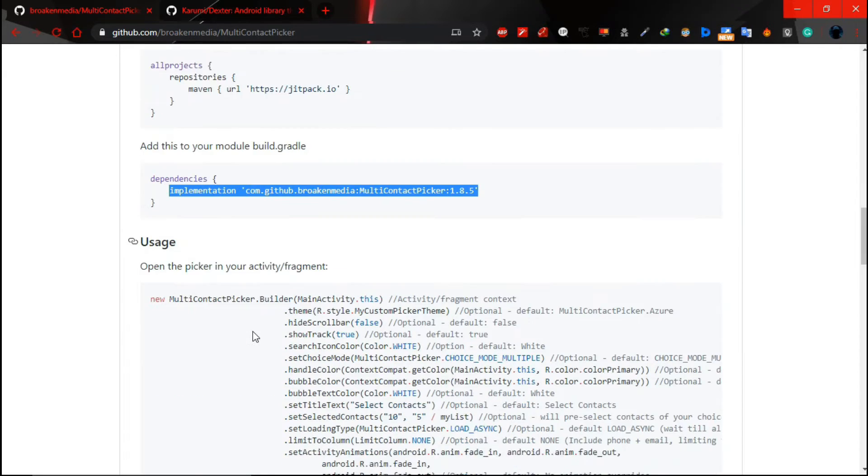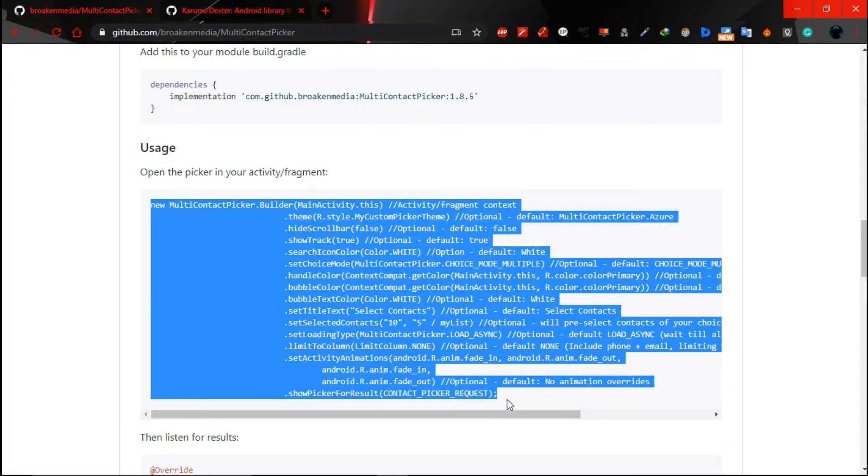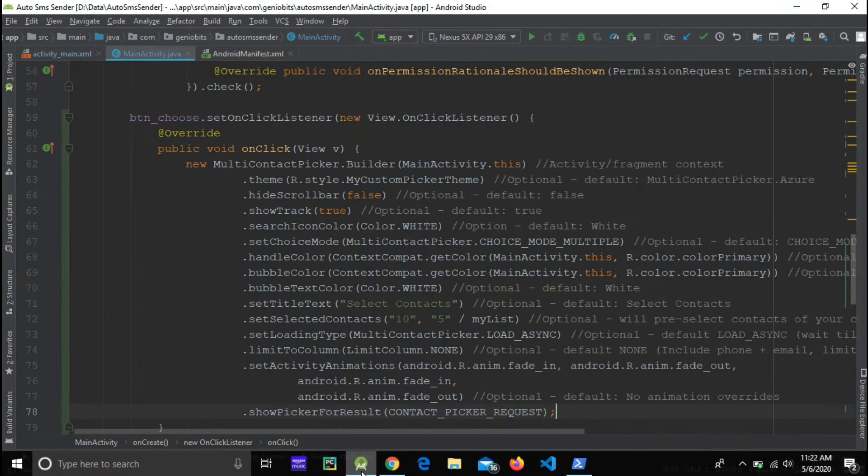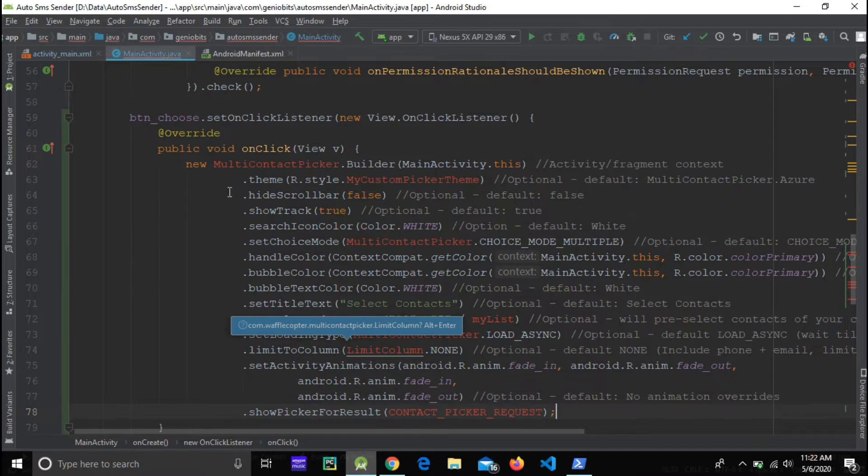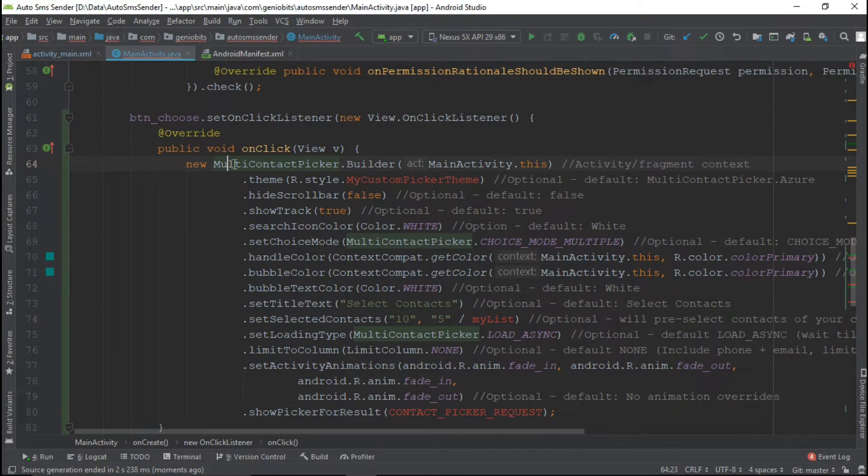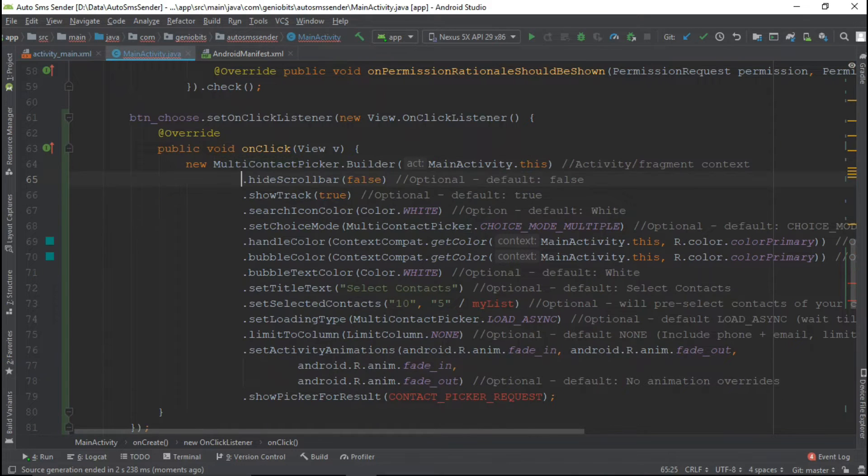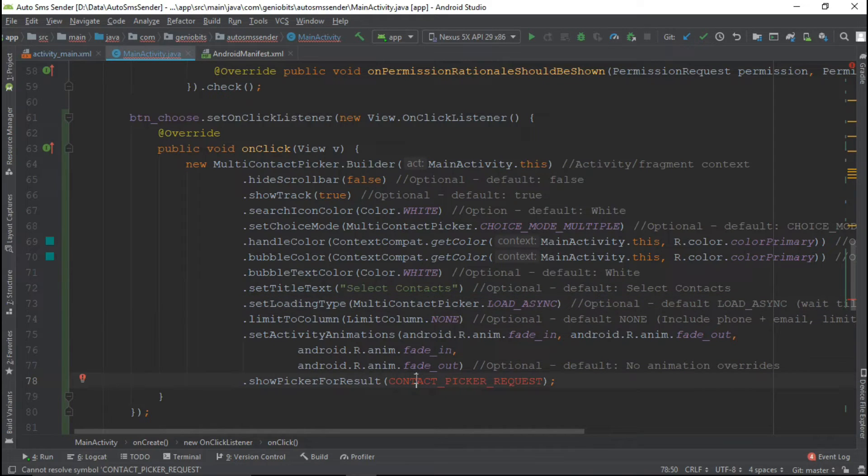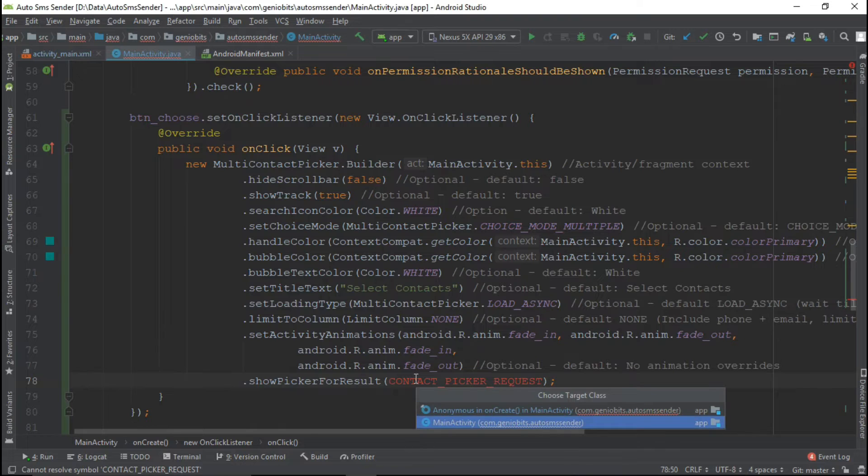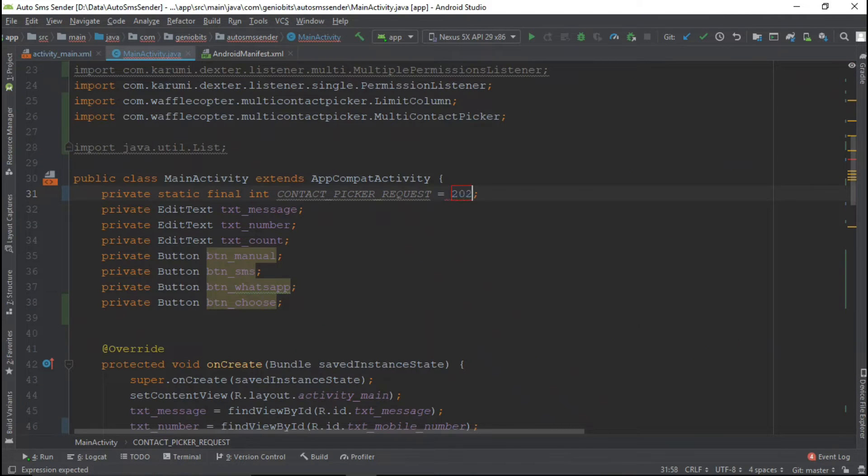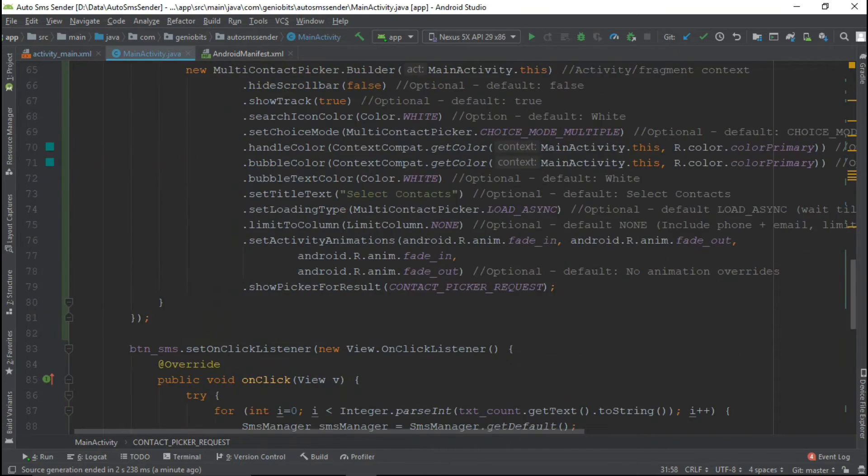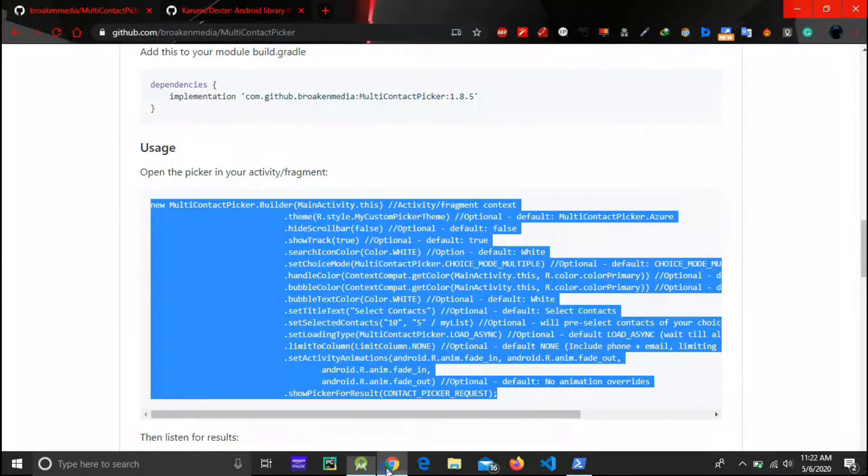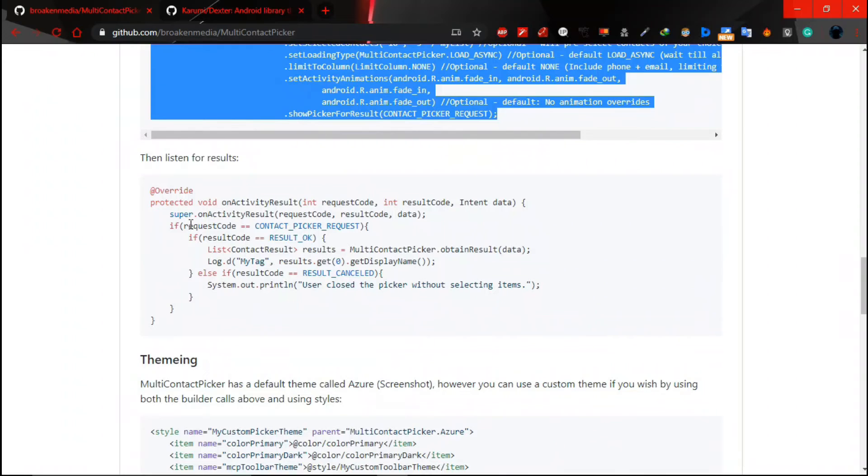Now copy this code so that we can call this library from our button. Let's add on click and import this library. This is for custom theme and we don't require any custom theme right now. Create the integer variable and give any number you want. It is required for on activity result.